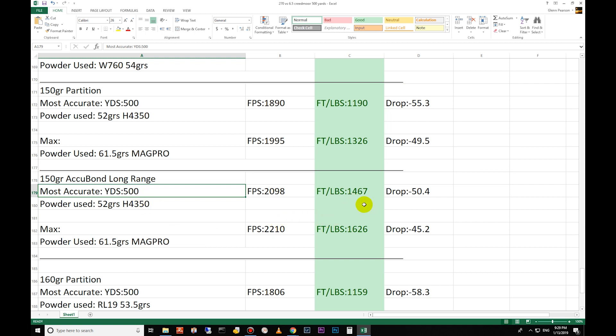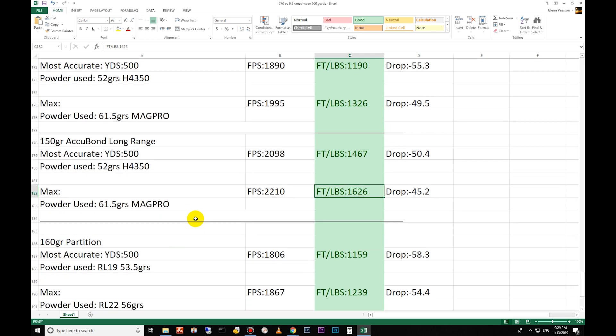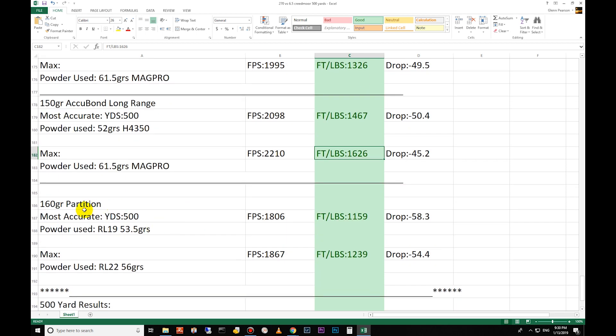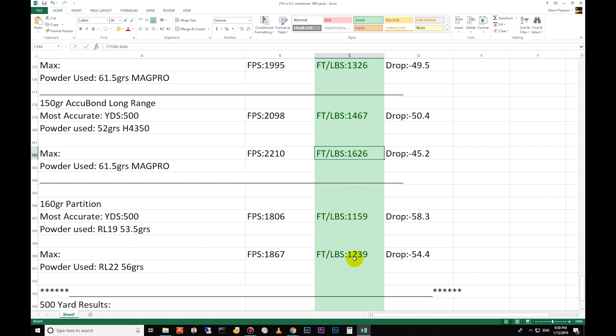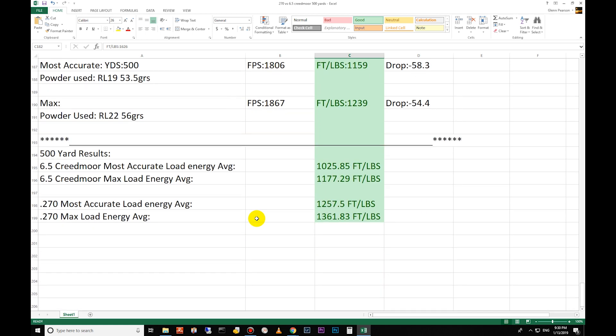The long-range bullets, they do have a great design. Even just at 500 yards, which isn't that far - I would say within 500 yards is optimal for elk - and you get 1626 foot-pounds of energy out of this 150 grain bullet. That's pretty impressive. You compare that to the 160 grain Partition: 1159 for the most accurate and 1239 for the max - big difference there, and this is a lighter bullet, so 400 foot-pounds difference right there.